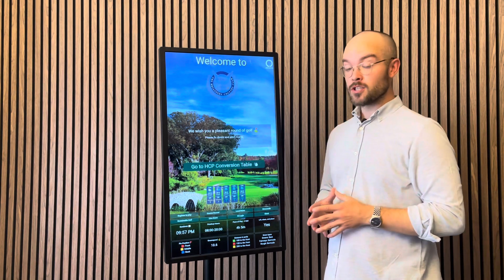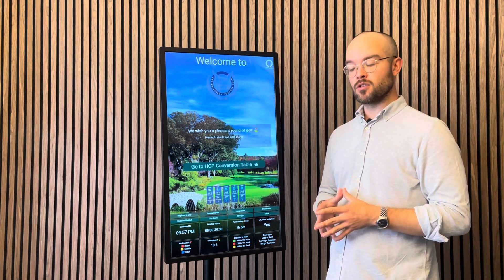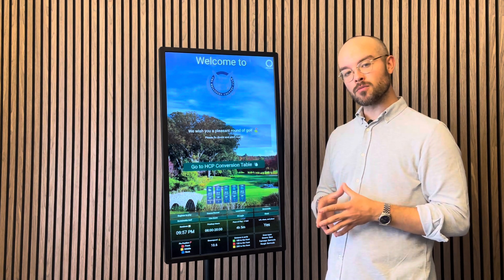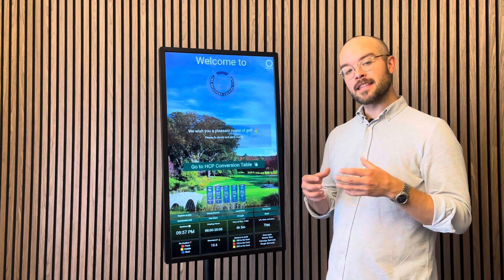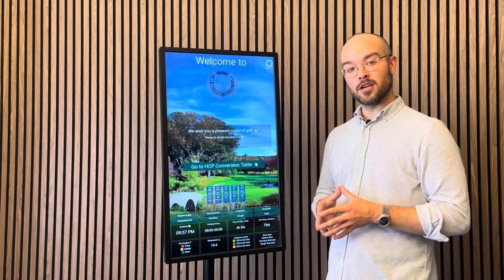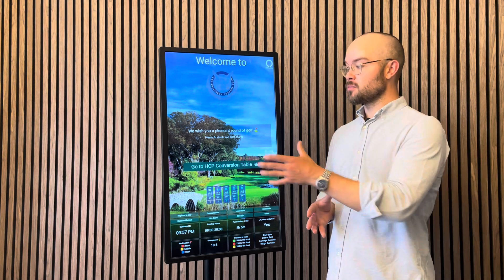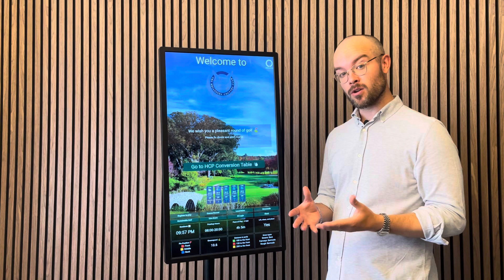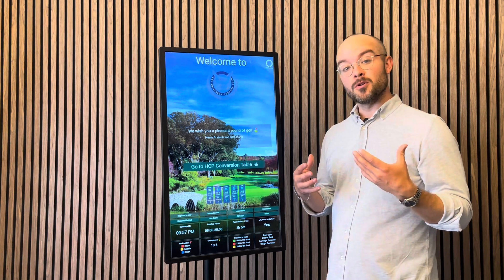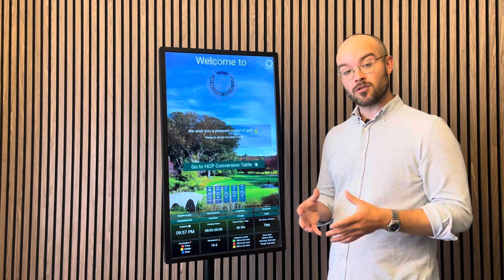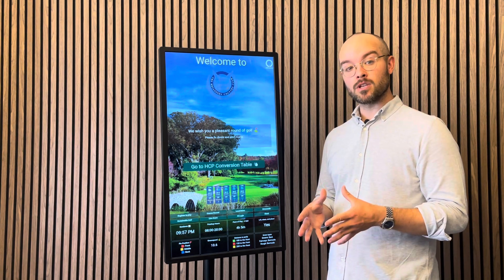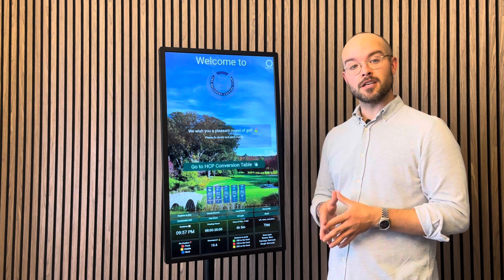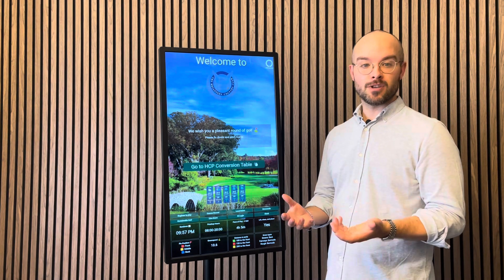Here we see the news box. The news box is used for what is most important that day or that week at the club. It can be anything like a nice message wishing a pleasant round of golf, to we have maintenance on hole 3 — please be aware of the green keeper — or we have a tournament on Saturday and the course is closed, etc.